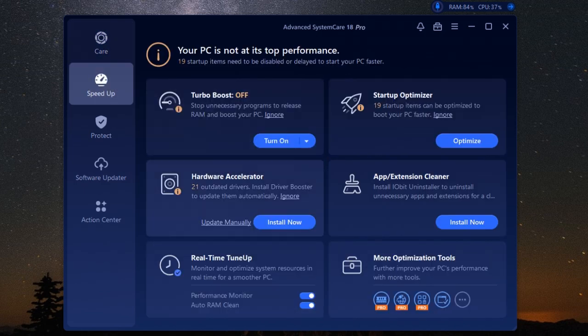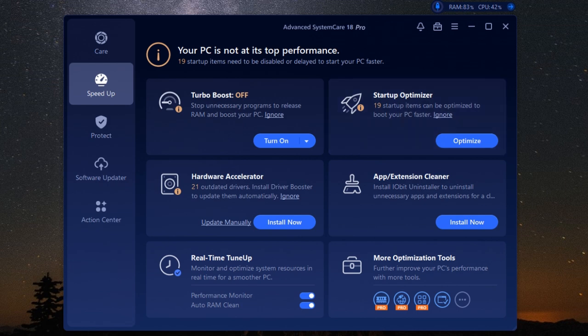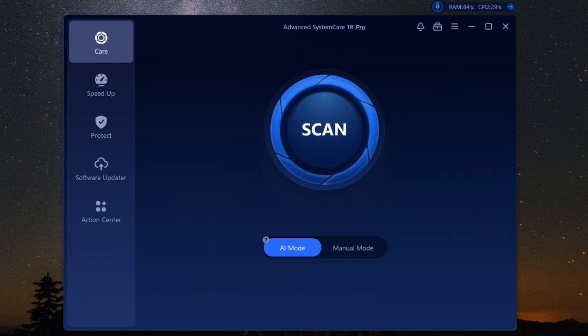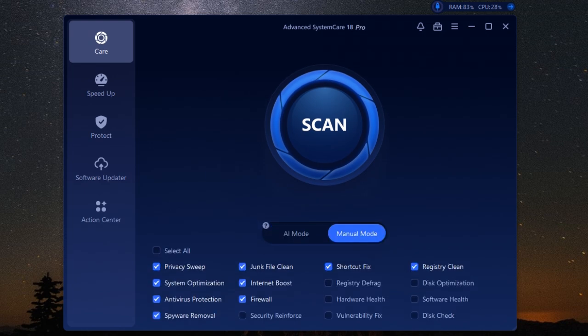And here's the best part - it doesn't just monitor, it reacts. The software is proactive, meaning it can take action when it detects something is wrong. If it detects your CPU is overheating, it'll alert you and even help you adjust fan speeds to cool things down. This can prevent potential damage and keep your system running efficiently. This real-time monitoring means you're not caught off guard by sudden slowdowns or crashes.